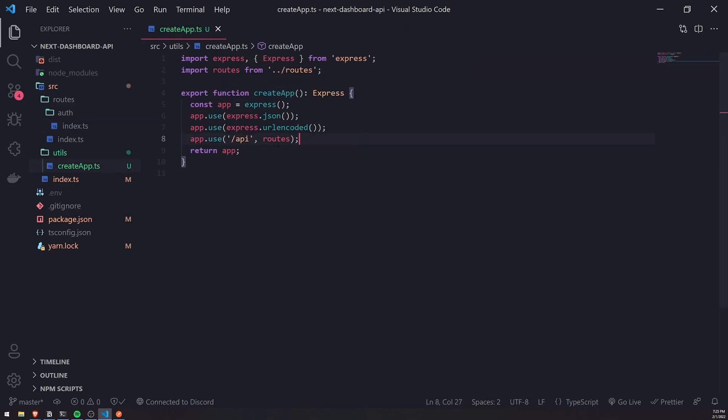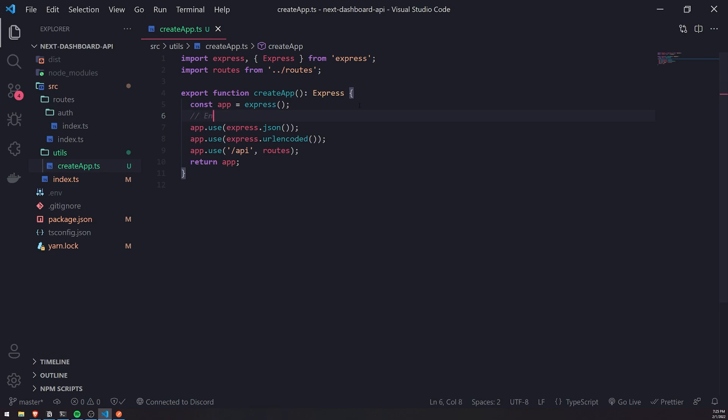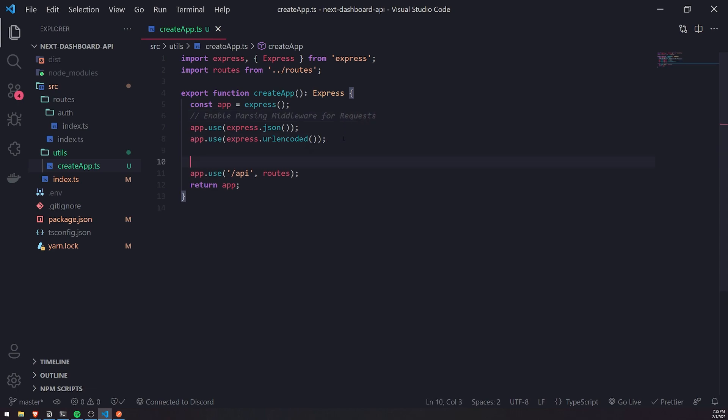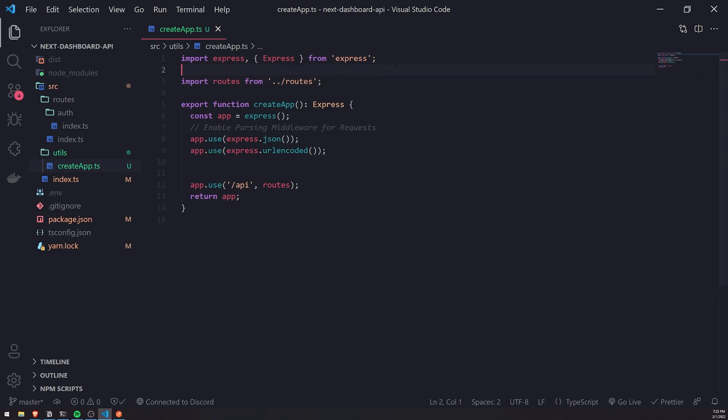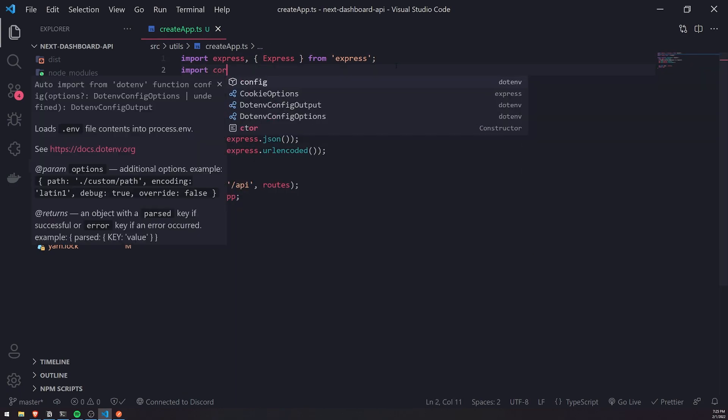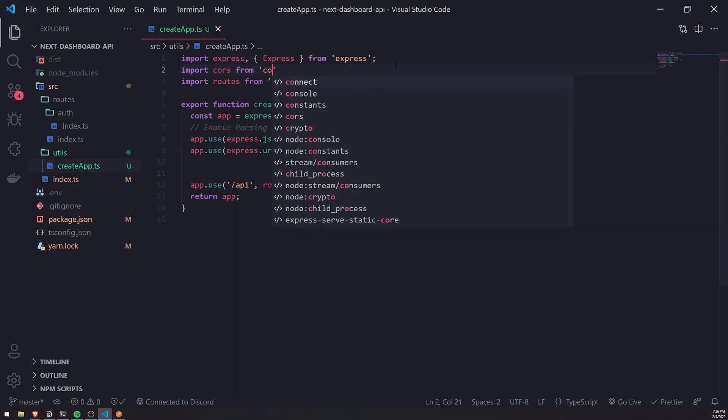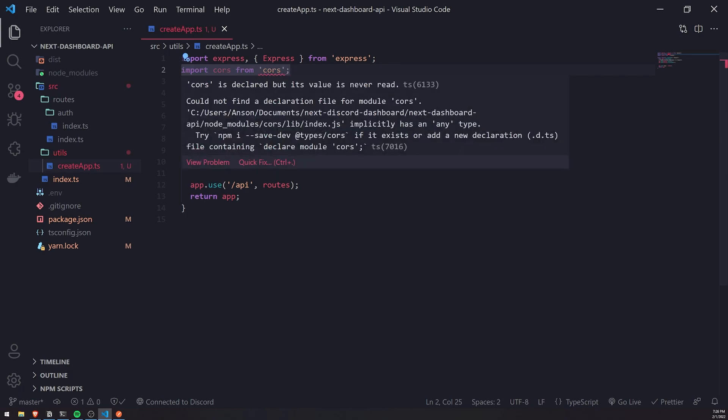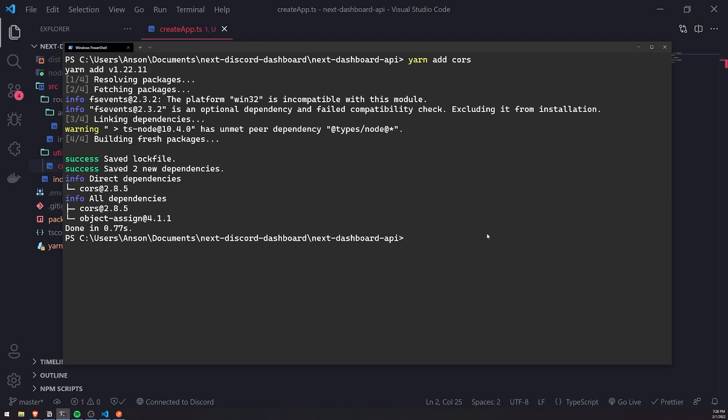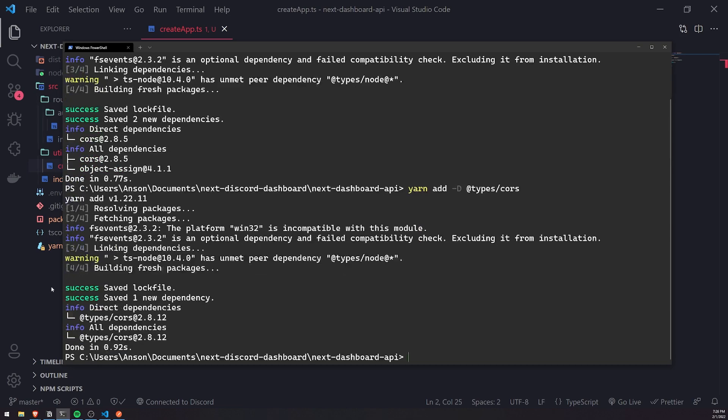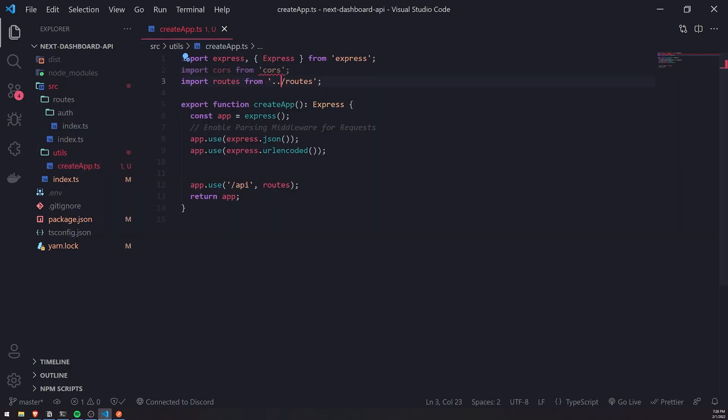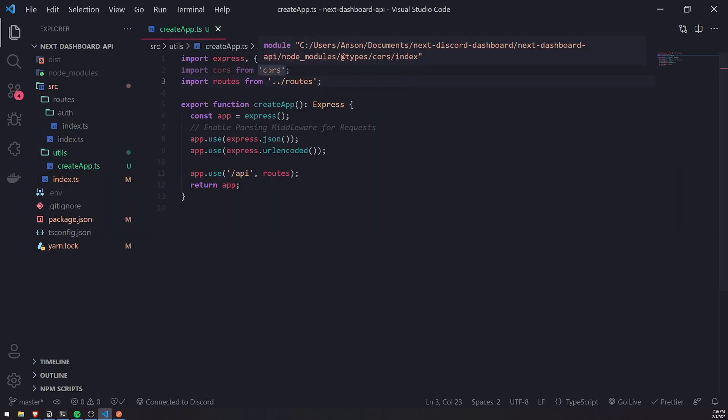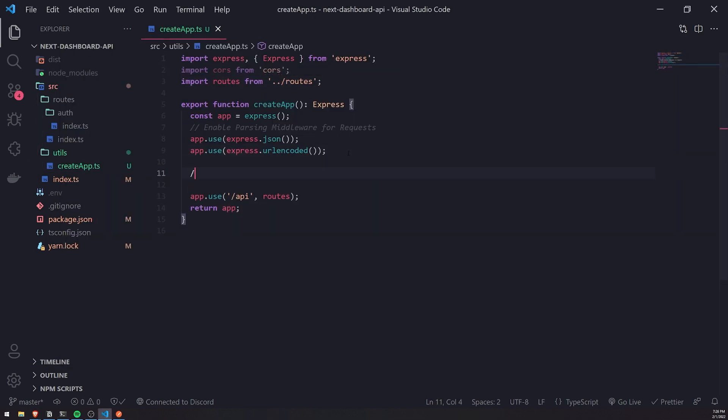Now that we have that, let me write a comment: enable parsing middleware for requests. Now let's enable CORS. I'll import CORS from CORS at the top. We do need to install the types, so let's do yarn add -D @types/cors. That error should go away.